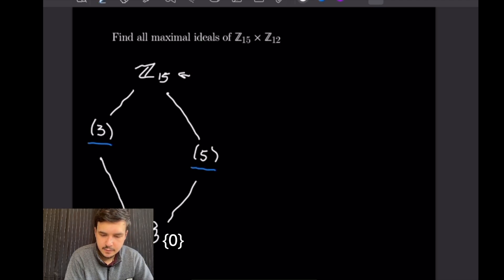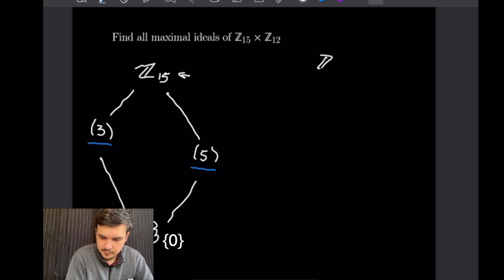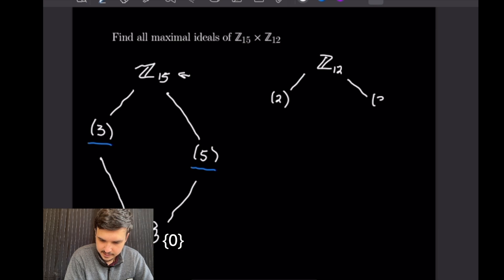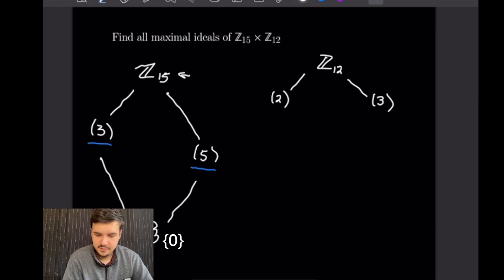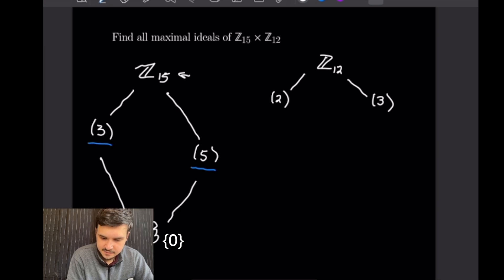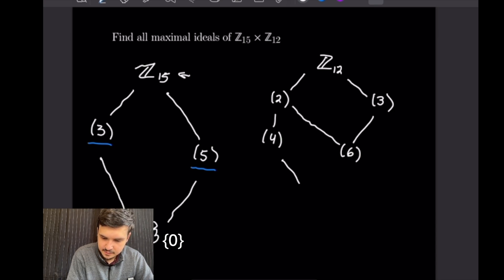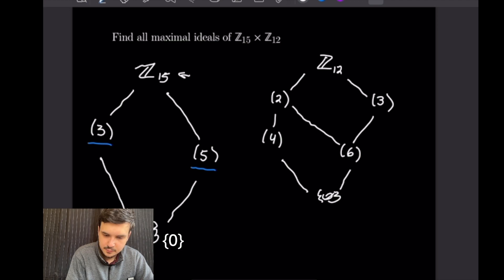Now let's look at the maximal ideals for Z12, which is a bit more composite. For Z12 we'll have Z12 at the top, then split by its divisors: the ideal generated by 2 and the ideal generated by 3, which are the only prime divisors of 12 (as 12 = 2² × 3). Continuing, we have the ideal generated by 4 and the ideal generated by 6, and then the trivial singleton {0} at the bottom. So our maximal ideals for Z12 will be ⟨2⟩ and ⟨3⟩.